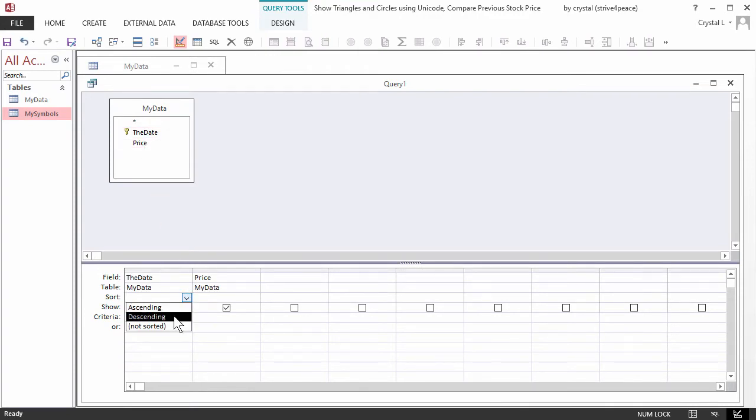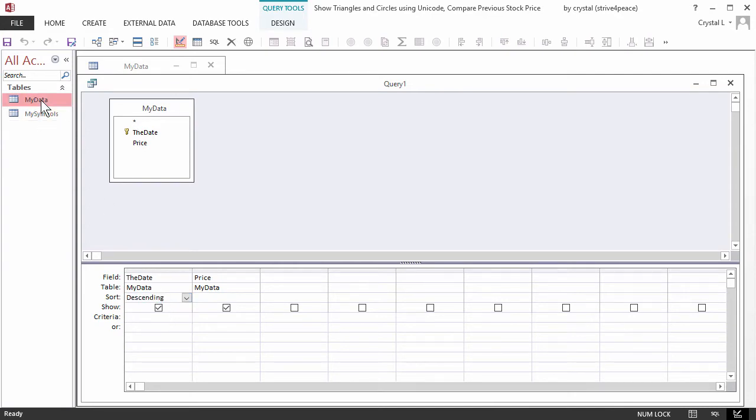Sort in descending order by date. To compare to the previous price, we need a different record in the same table.